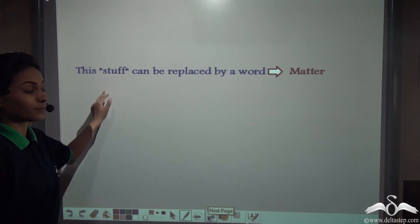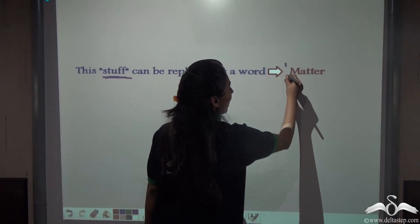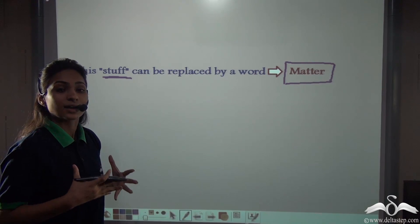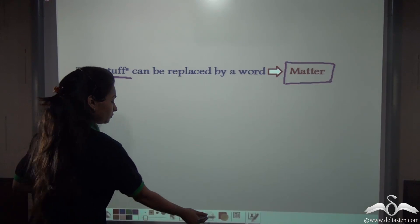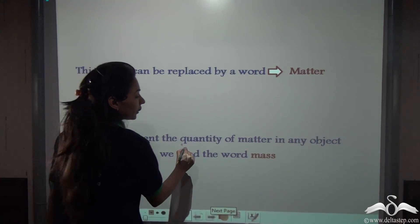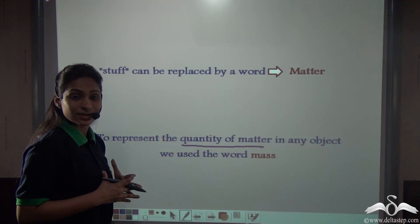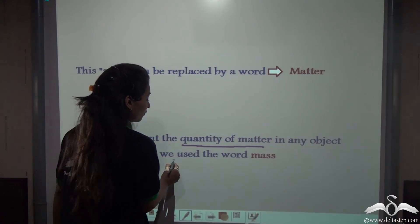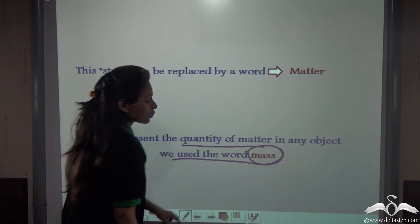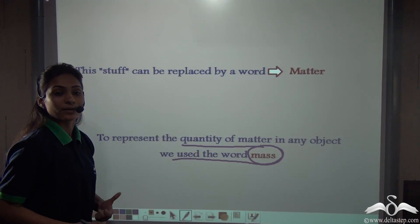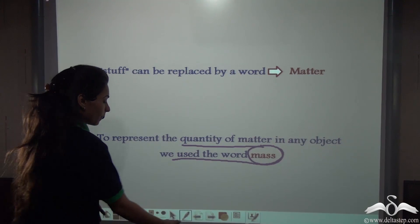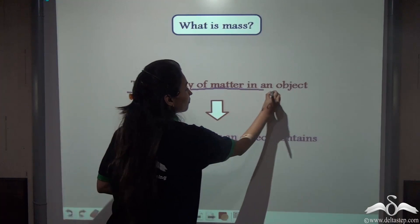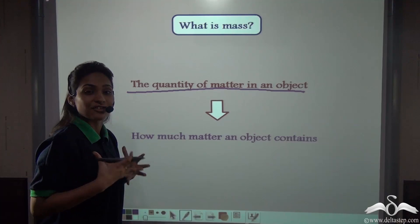Now this word 'stuff' can be replaced by the word 'matter'. Everything around us is made up of something called matter. To represent the quantity of matter — how much matter is present in anything — we use the word 'mass'. Mass actually represents how much matter is inside an object. So mass is the quantity of matter in an object.